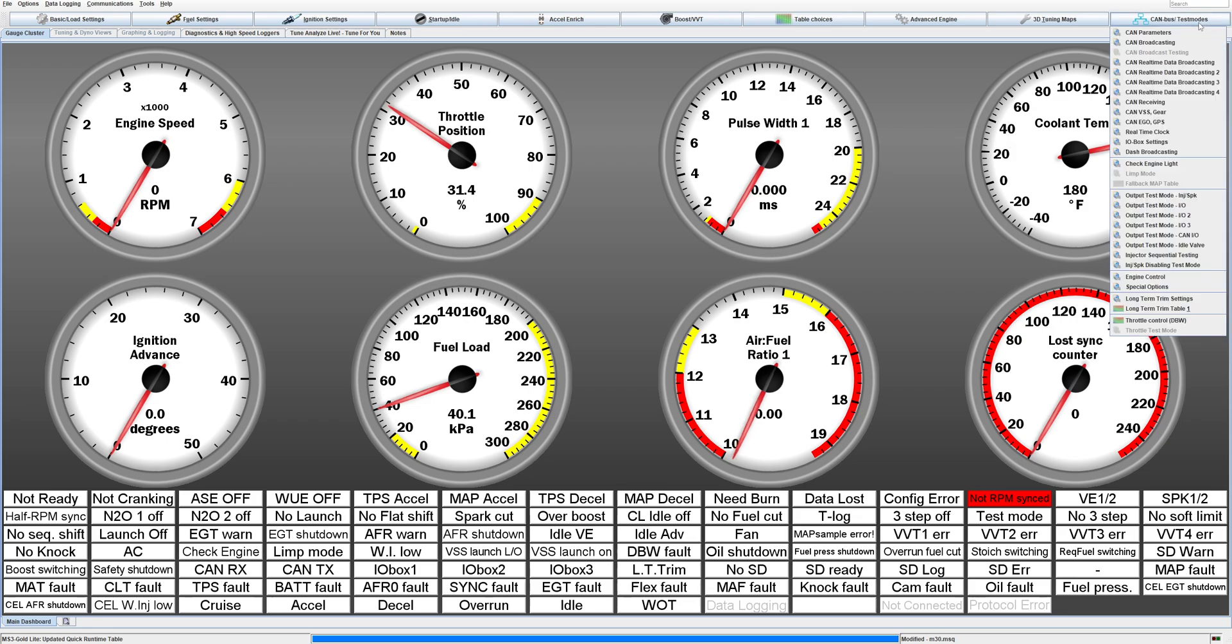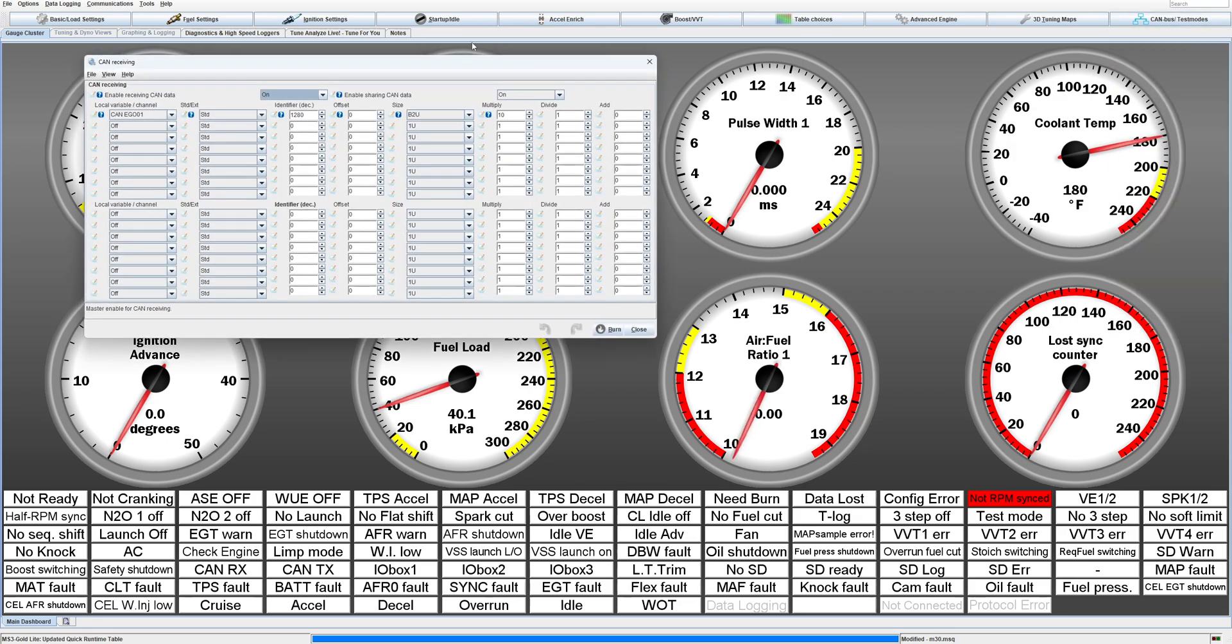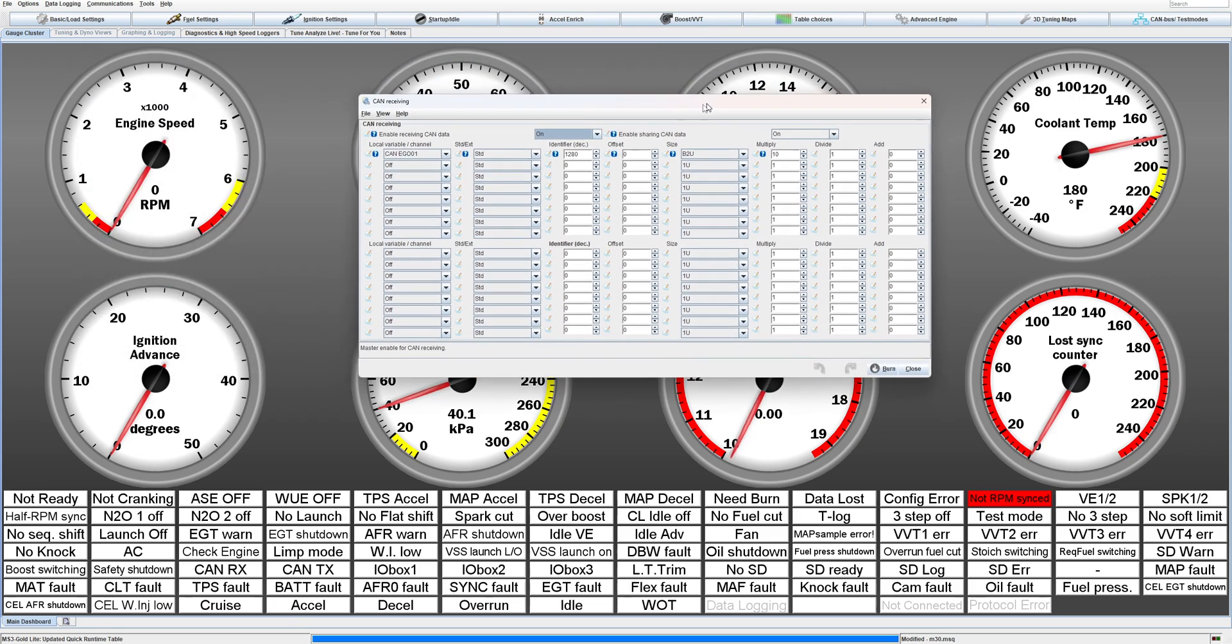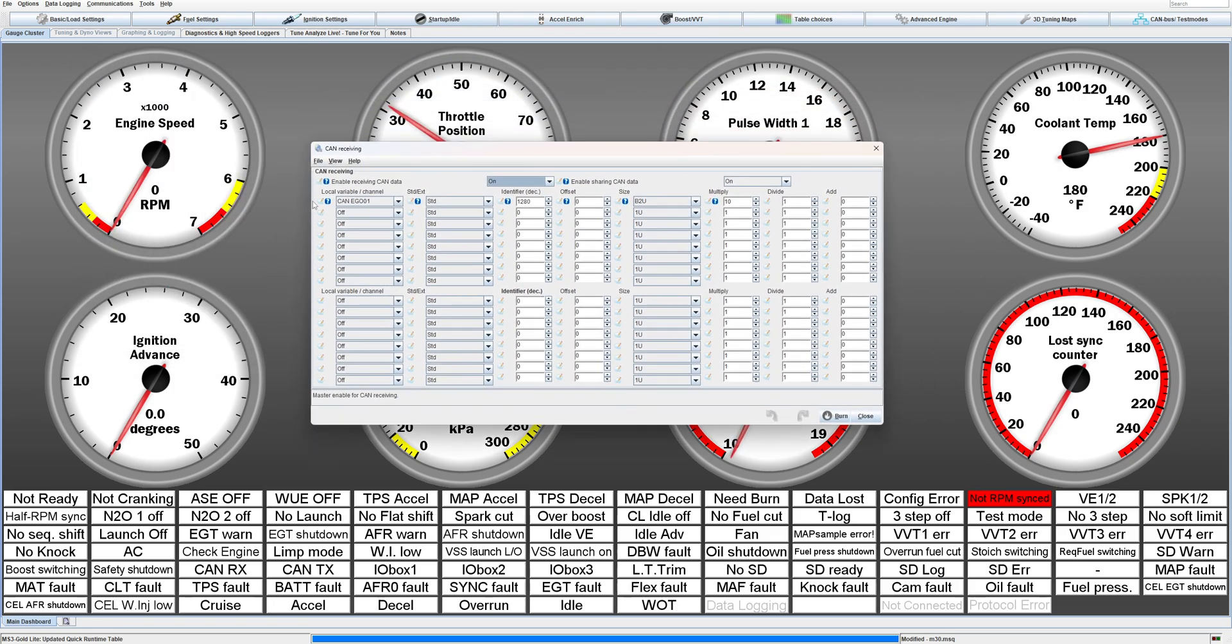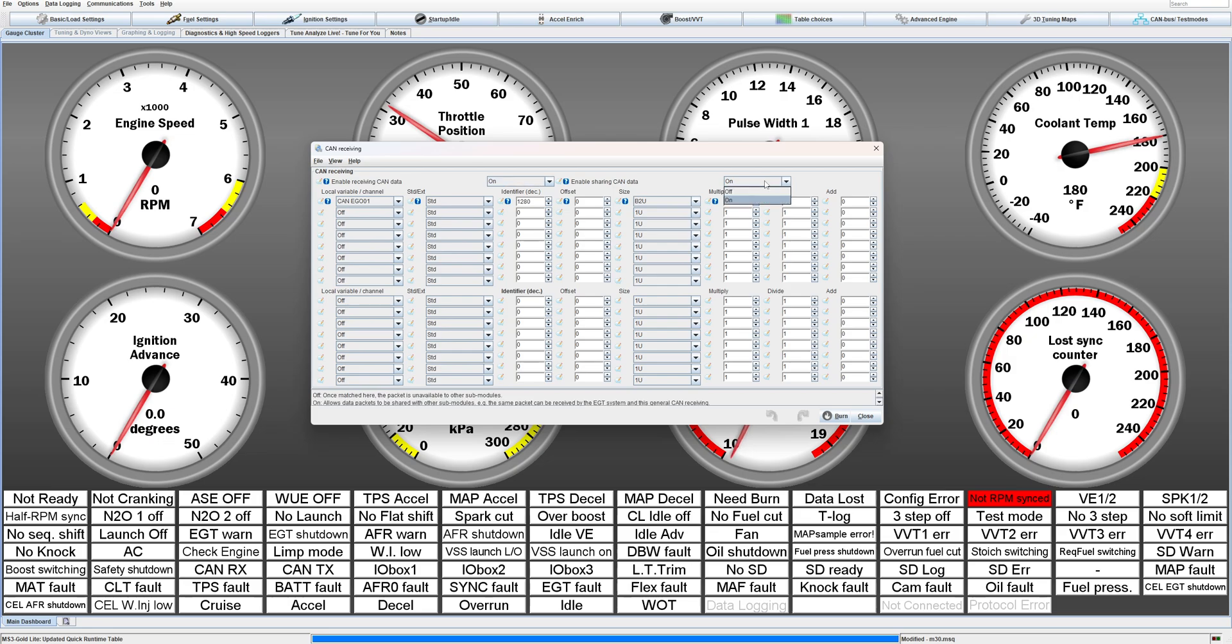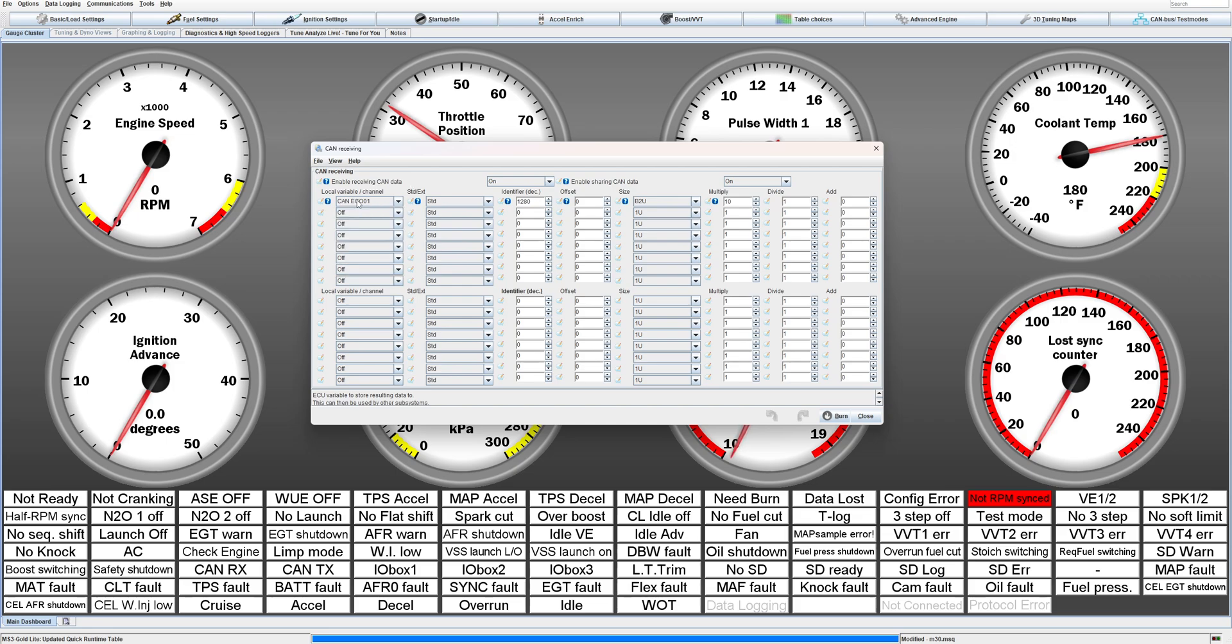Over here after you go to CAN parameters, we go to CAN receiving, and these are the important bits. Make sure enable CAN receiving is set to on and enable CAN sharing data set to on. Then CAN bus EGO 1, that's the CAN wideband channel 1, set to standard. The default hex is 0x500, but that converted to decimal is 1280, so put 1280 in for your decimal.